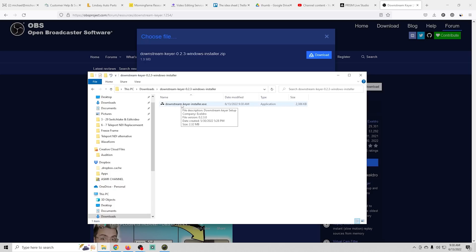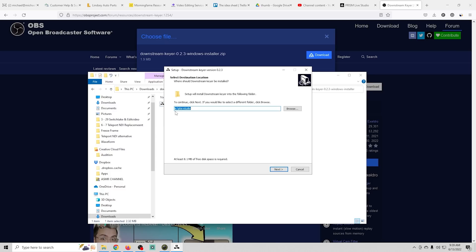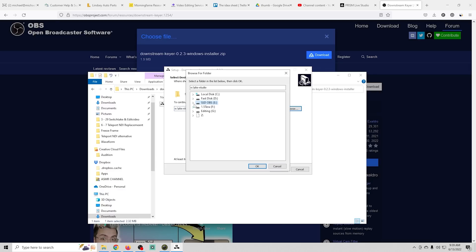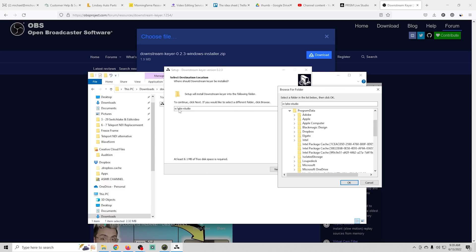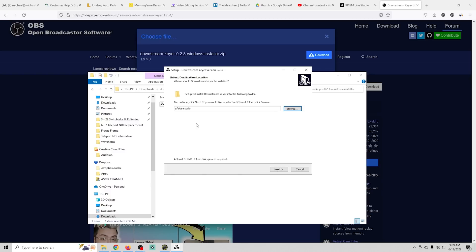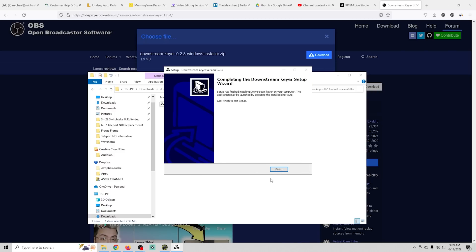I'm going to right-click, extract all, go into the folder, and click on the downstream keyer installer. Click 'More Info' and then 'Run Anyway.' Then verify it is the proper location for your OBS — if not, click Browse. Yours is probably located in C:\Program Files\obs-studio. Mine is actually E:\obs-studio, so I'll leave it there. Click Next, name it whatever you want, click Next, Install, and Finish — downstream keyer is now installed in OBS.